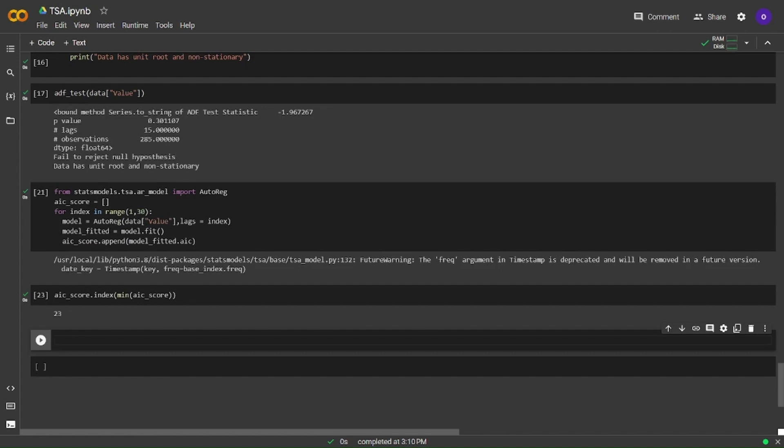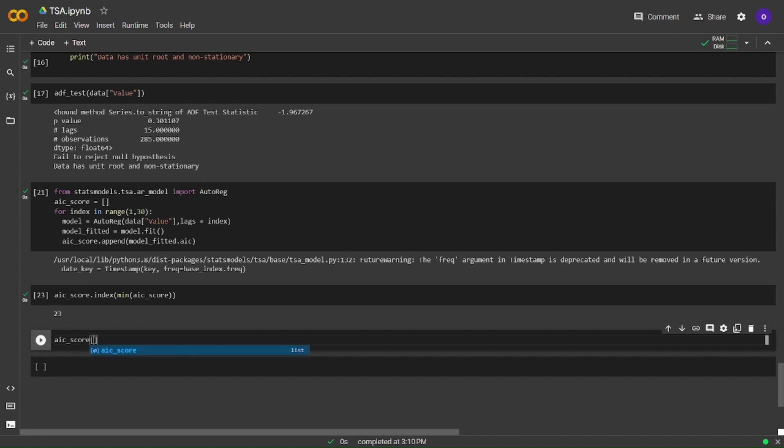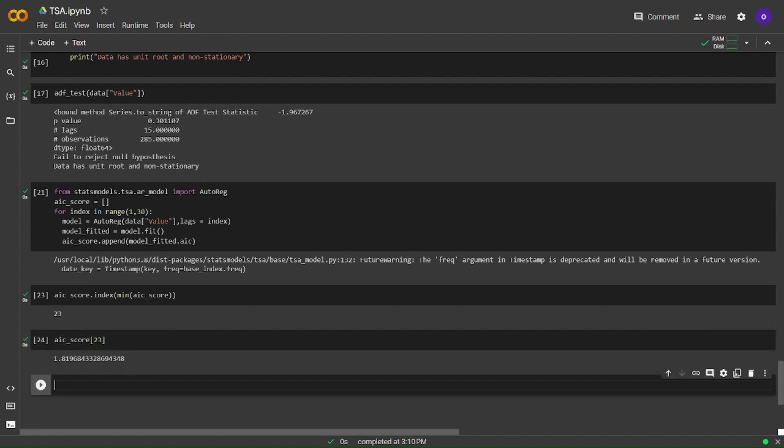Output is 23, it means best performing lag value is 24 because indexes start with 0 in Python list. Let's see the AIC score of it. It is nearly 1.82, let's build our model again with 24 lags and get the summary of it.